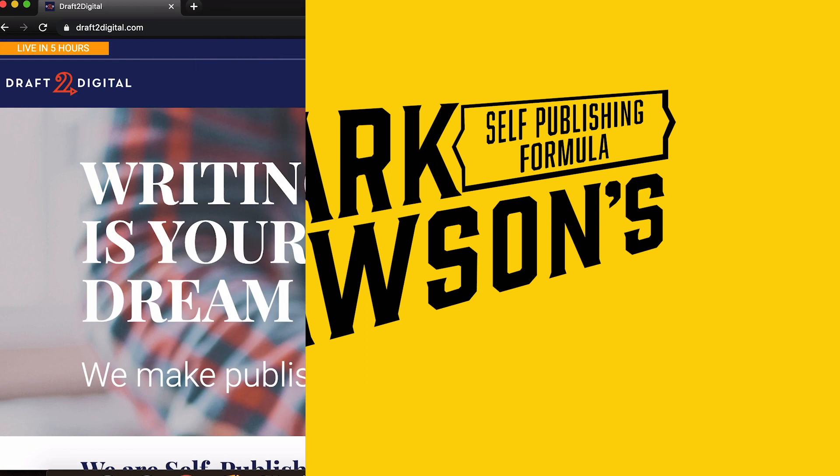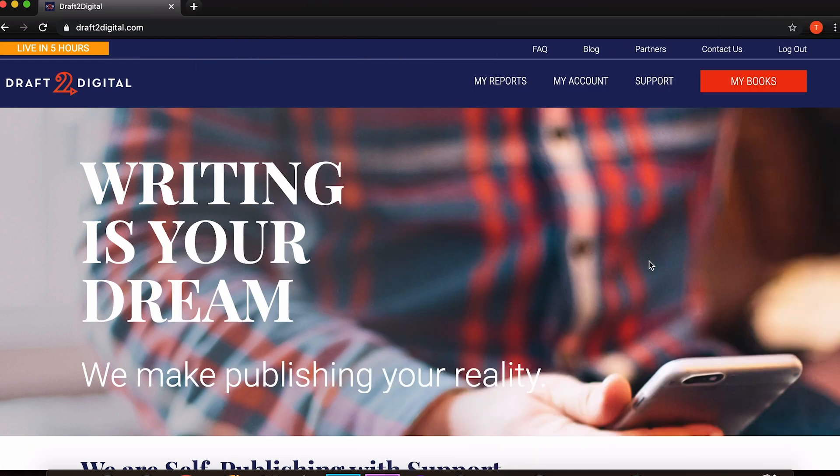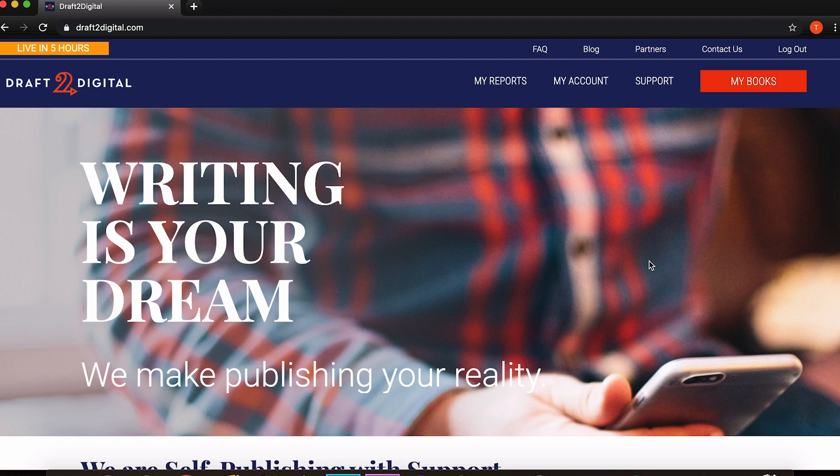Hi and welcome to this video all about how to format your books using Draft2Digital. For those who don't already know, Draft2Digital is largely a way of uploading your books to all the different digital storefronts at the same time rather than having to go through and upload them all individually, which can take a lot of time and hassle.